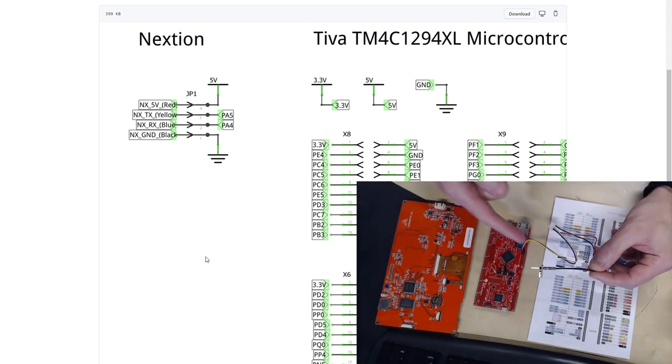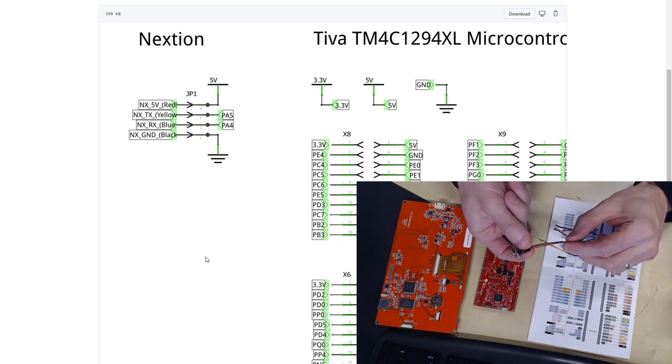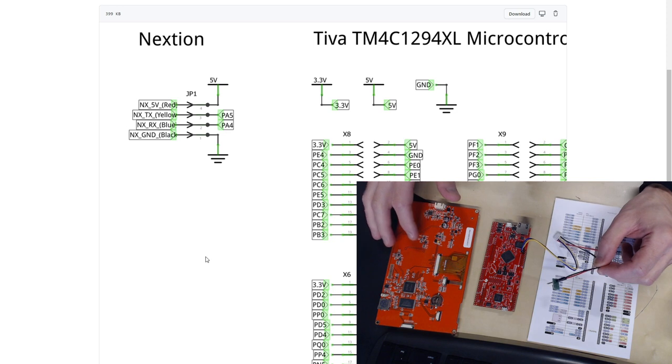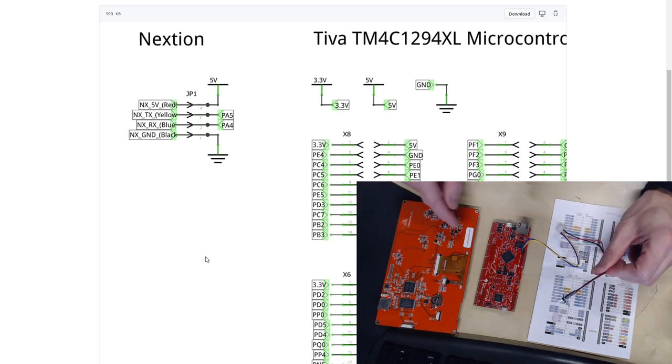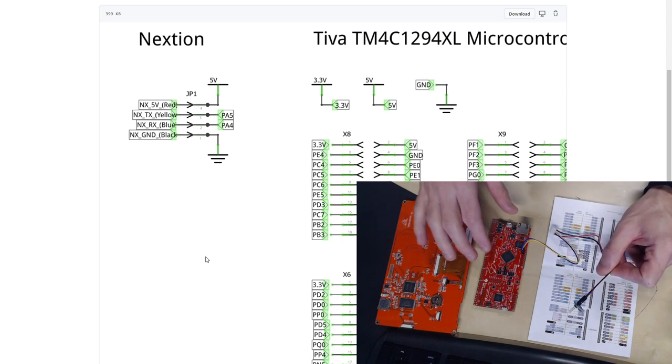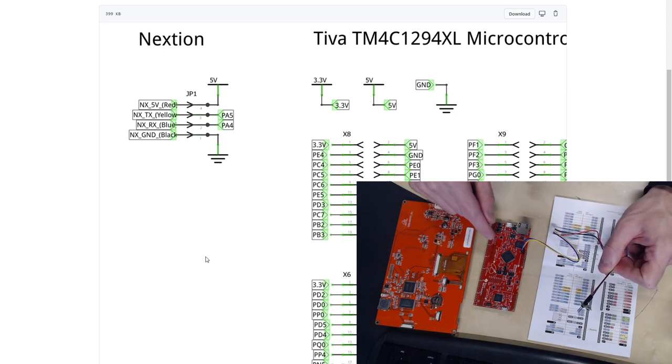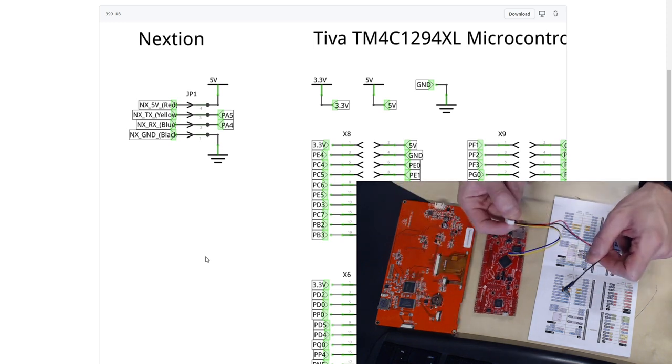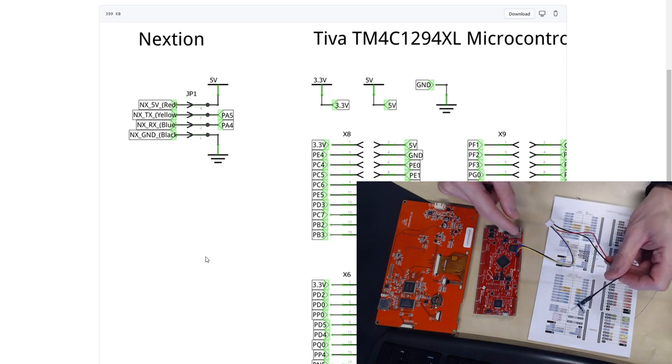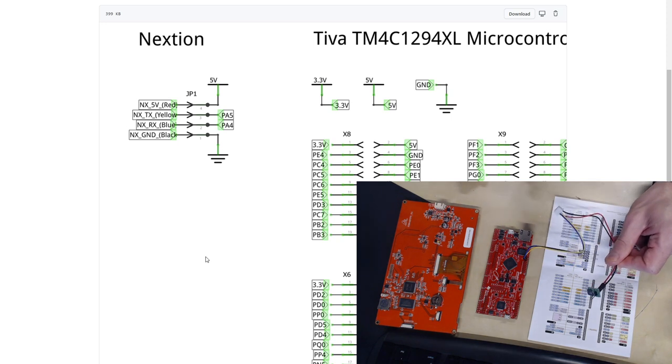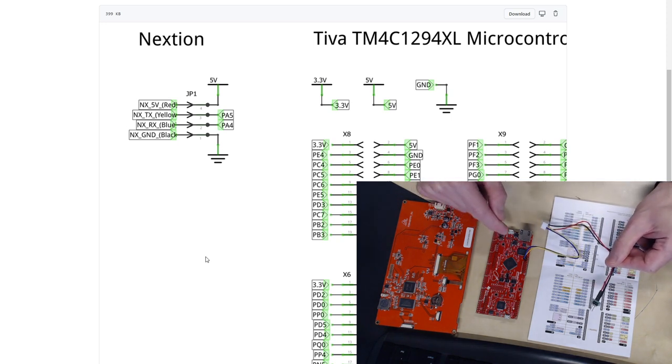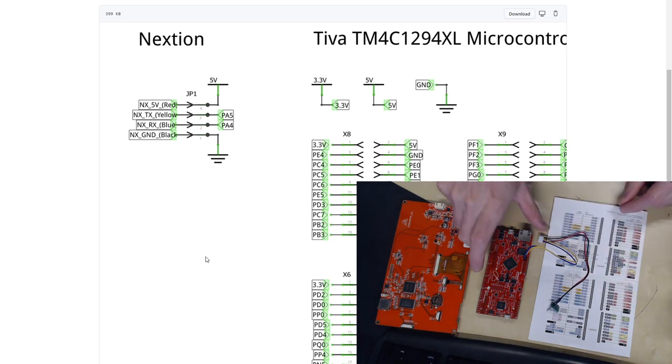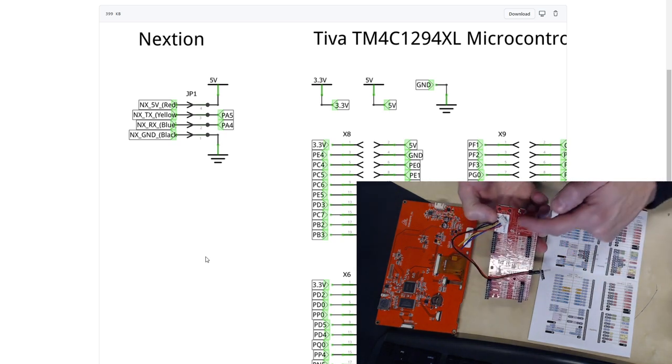Before firing this up it is important to note that this small PCB that you get with the Nextion display is for adding an external 5 volt supply as especially the huge 7 inch display pulls a lot of power. So do not depend on the Tiva microcontroller board actually being able to supply that current. You would probably see it being pulled down and you would get all kinds of issues with this.